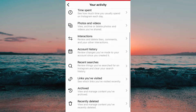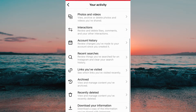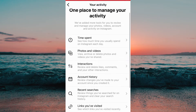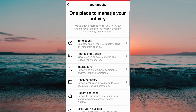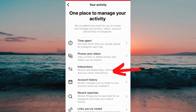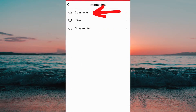If you don't have all of these options then I would recommend that you update your Instagram app and then try again. What I need to do now is to click where it says 'Interactions' and then I need to click where it says 'Comments'.